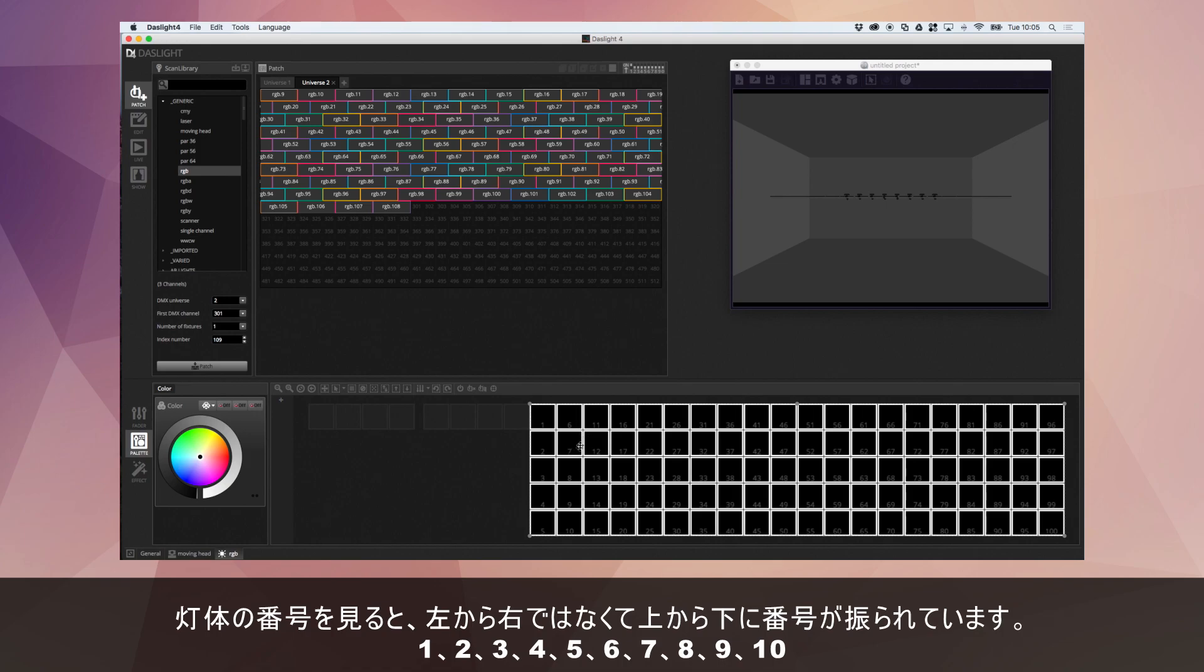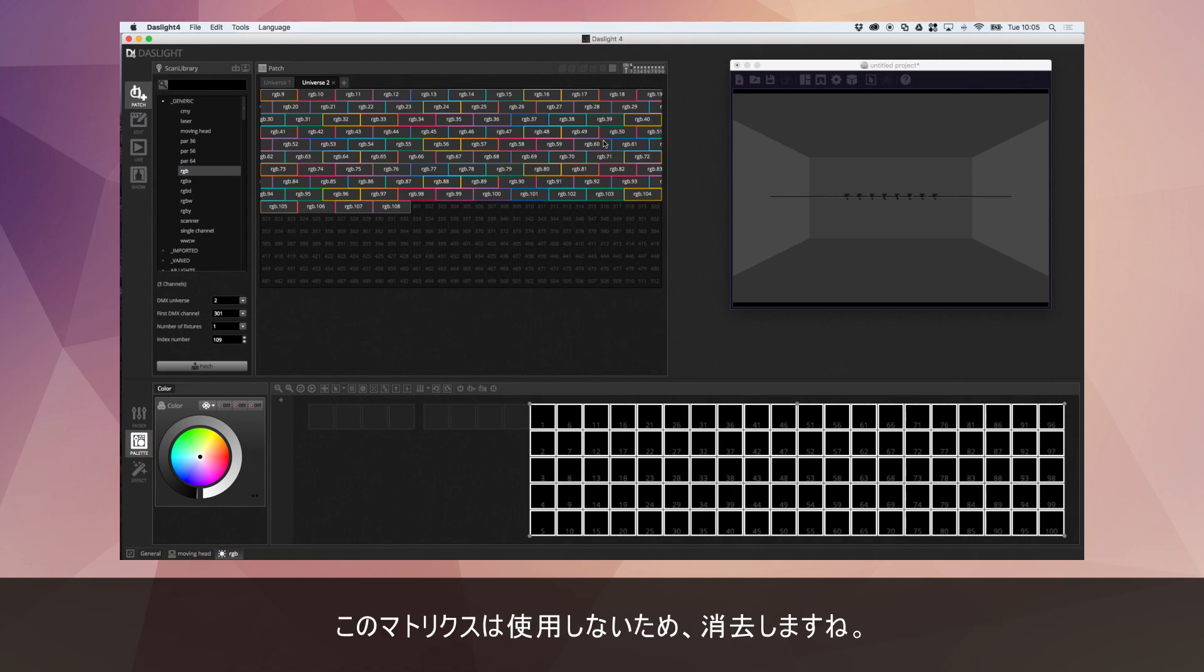If you have a look at these little numbers here instead of them going from left to right they actually go from top to bottom. 1, 2, 3, 4, 5, 6, 7, 8, 9, 10.